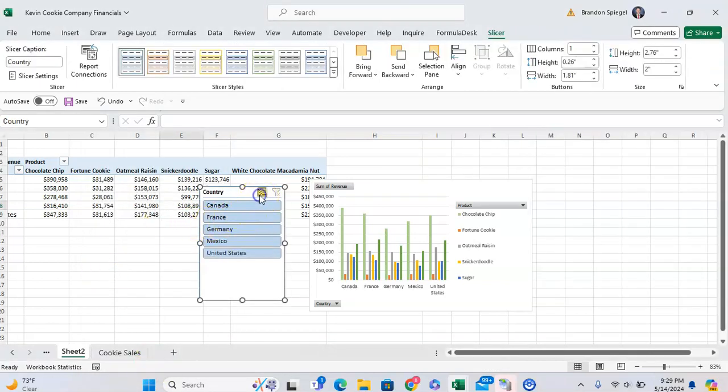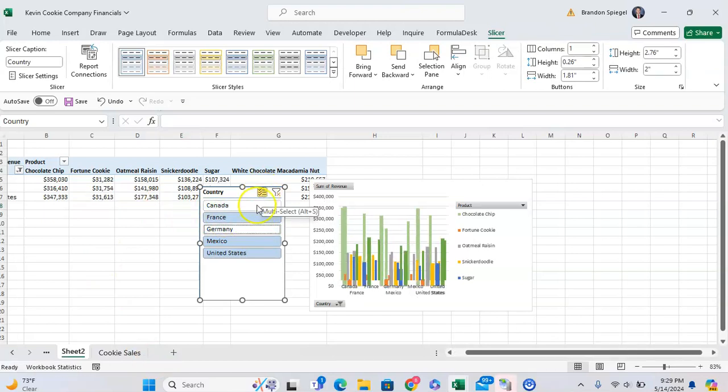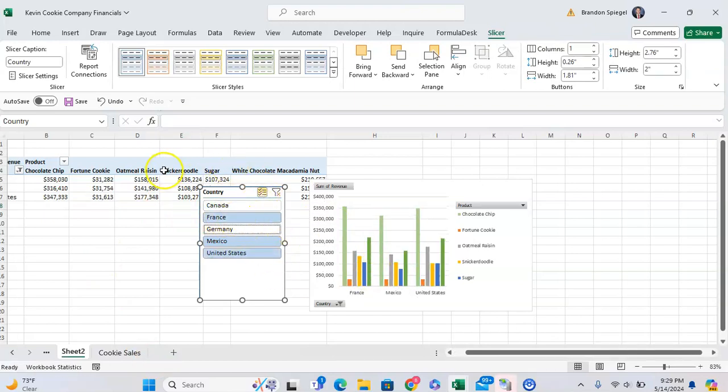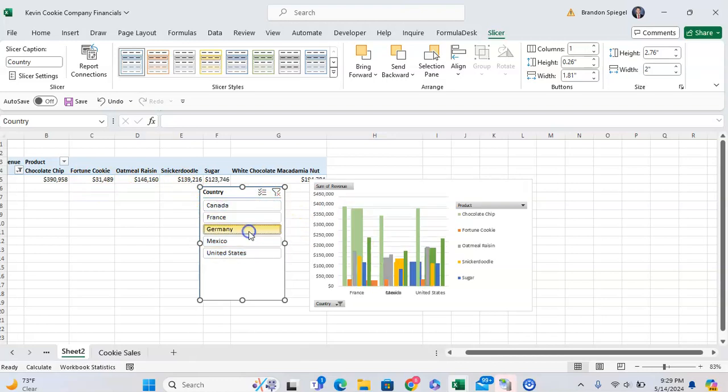Now we have a slicer where we can then select different things. And as you can see, as we select it, both the pivot table and the pivot chart will both be impacted, which is great if you're making a dashboard or something like making a dashboard for example, and you want both pieces to be, you know, with like a summary table as well as a graph to be controlled based on a slicer.